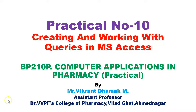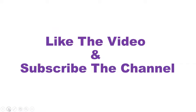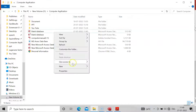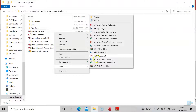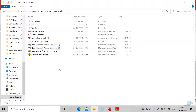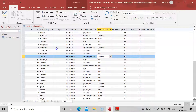Like the video and subscribe the channel for more updates. Come on to the desktop of your computer screen and open Microsoft Access. We have done such kind of practicals before, so you might already know how to open it. Here we are having the next practical, so I will open that database.